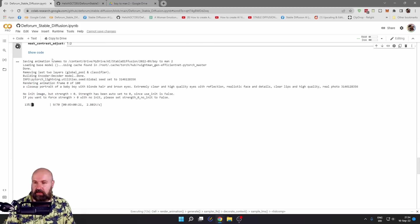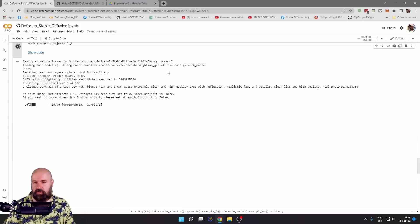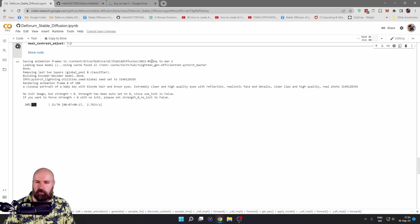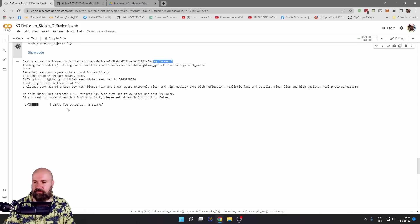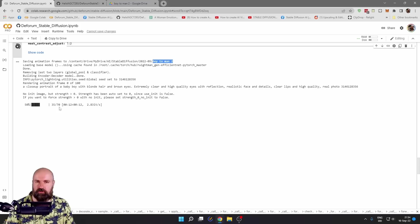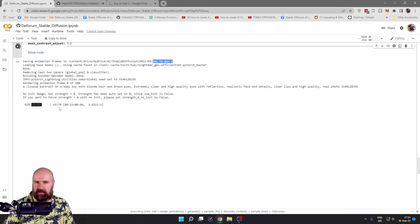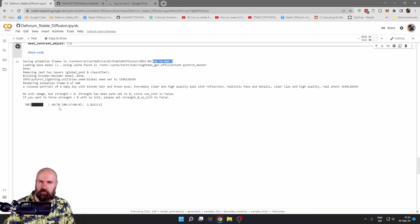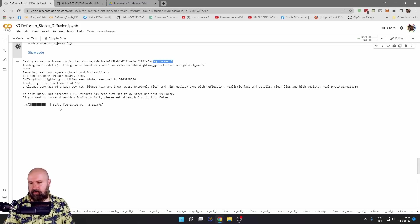So when we go down here, you can see it shows you some information about your rendering that's going on, also the folder where this is going to be saved. And here you can see for the first image it's going to use 70 steps. Now for the second image, it's only going to use a smaller percentage of that.